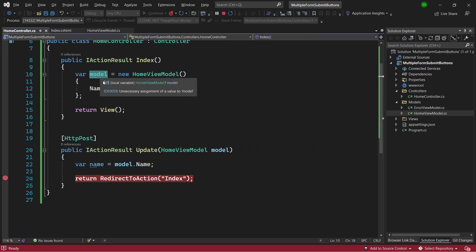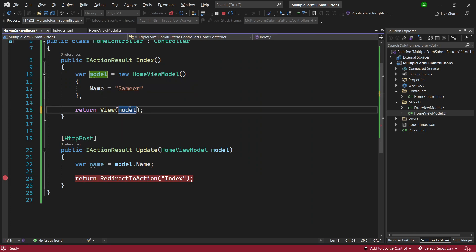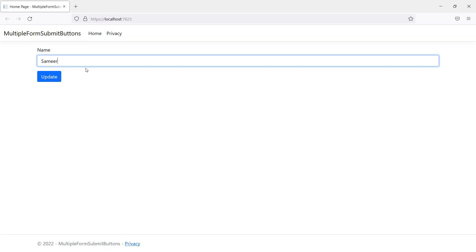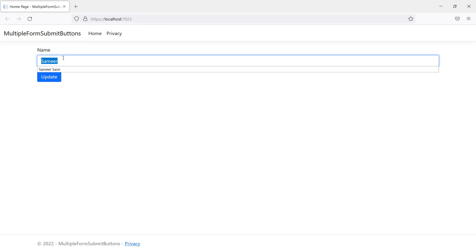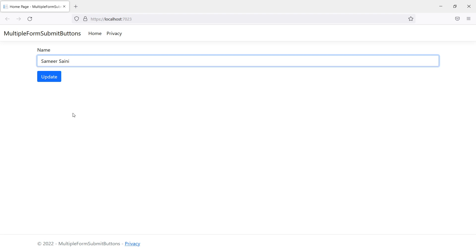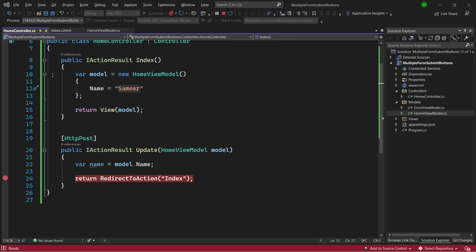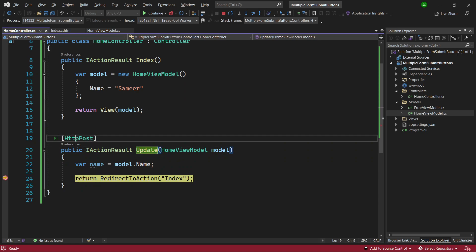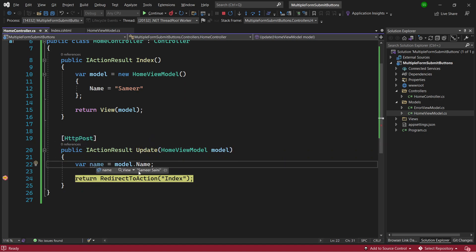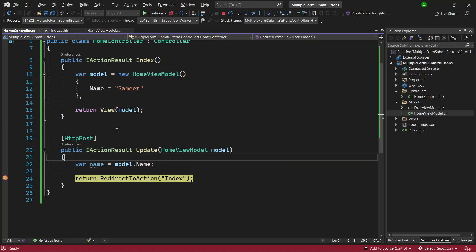I'll start the application. Initially nothing shows because I haven't passed the model through, so I pass it and hot-reload. Now the name value displays. I type my full name and press Update — it comes back to the Update action method, which is the POST method, and the updated value comes through correctly as my full name. So the single submit button is working fine.